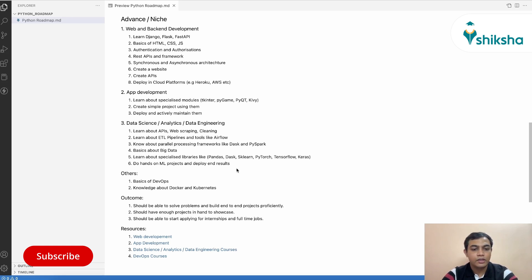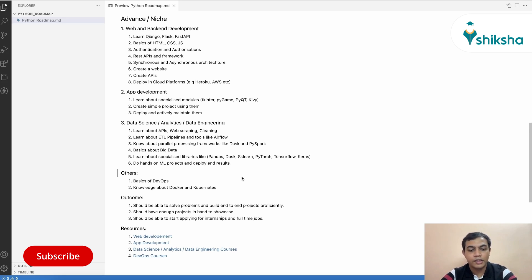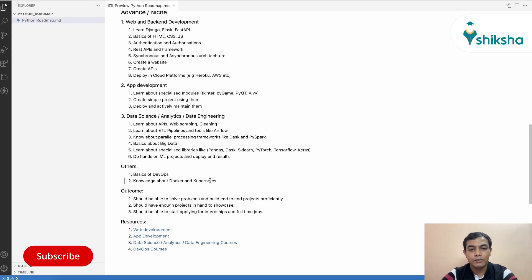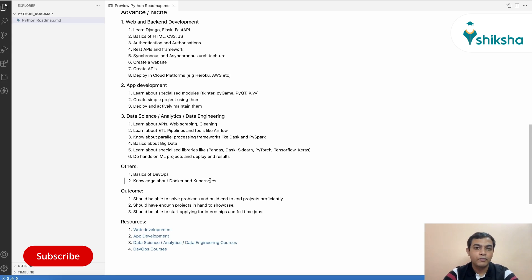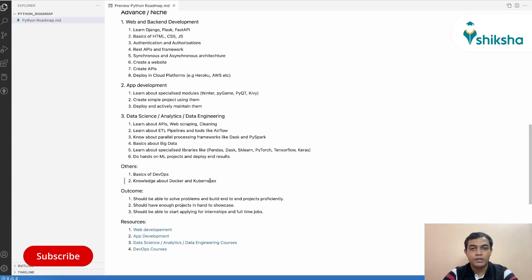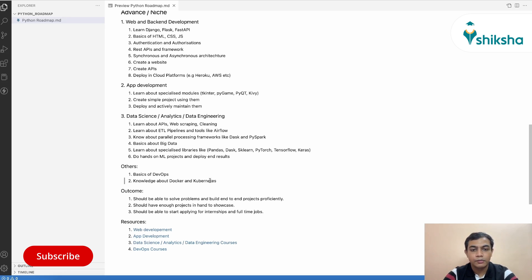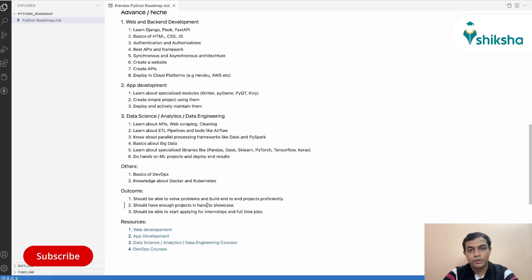After this, the outcome of this stage that you should be able to solve and build end-to-end projects proficiently using Python. You will be interacting with multiple tools like Airflow databases. You will be optimizing your code using multitasking, using Dask or PySpark framework. You should have enough projects to showcase in your resume.